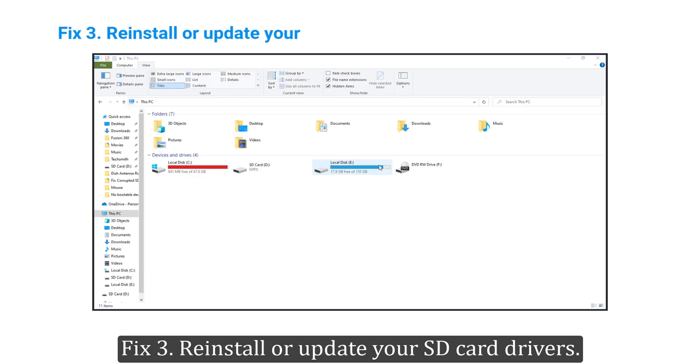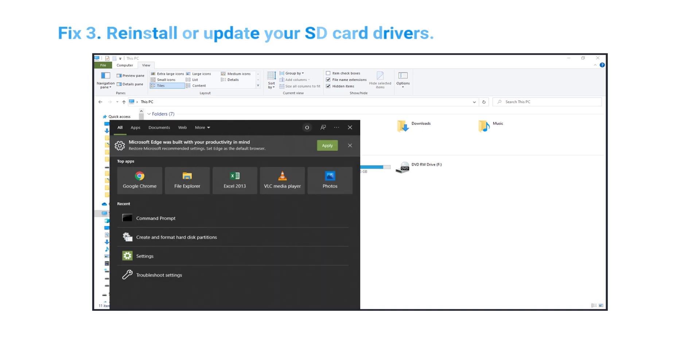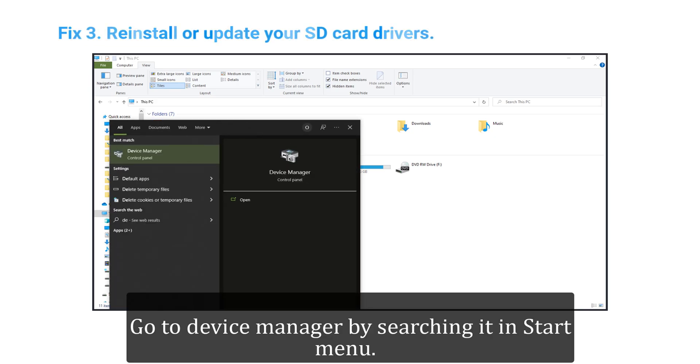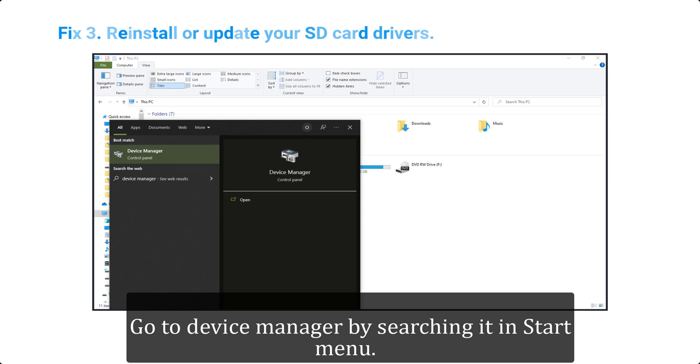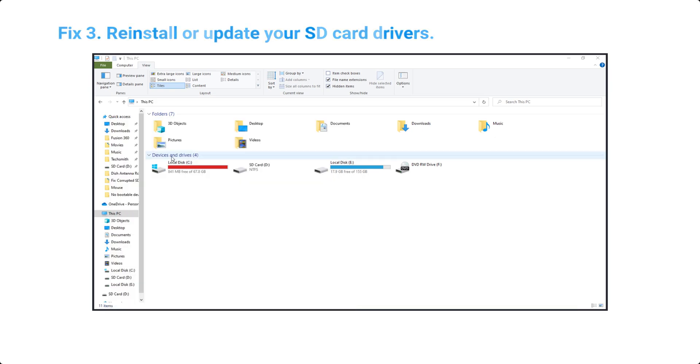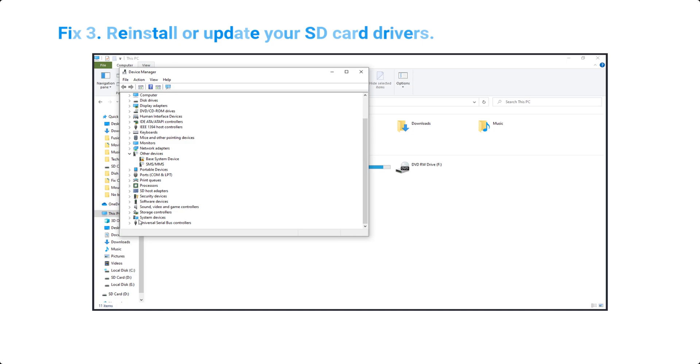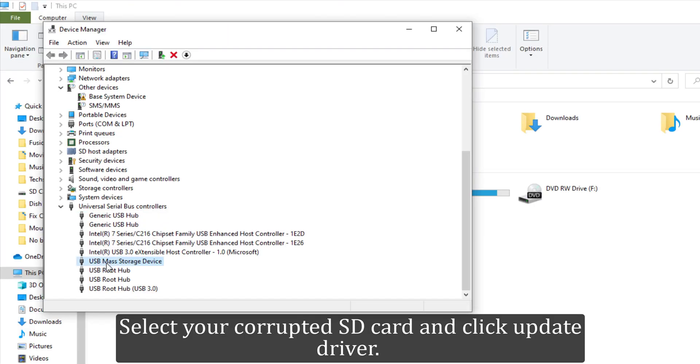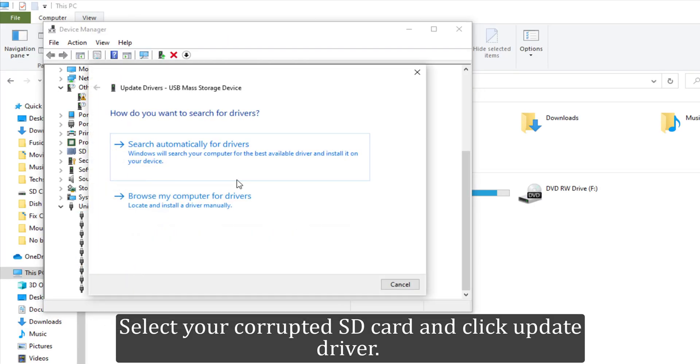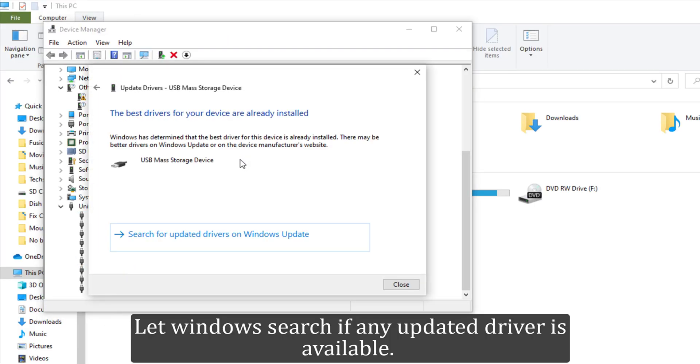Fix 3: Reinstall or update your SD card drivers. Go to Device Manager by searching it in Start Menu. Select your corrupted SD card and click 'Update driver'. Let Windows search if any updated driver is available.